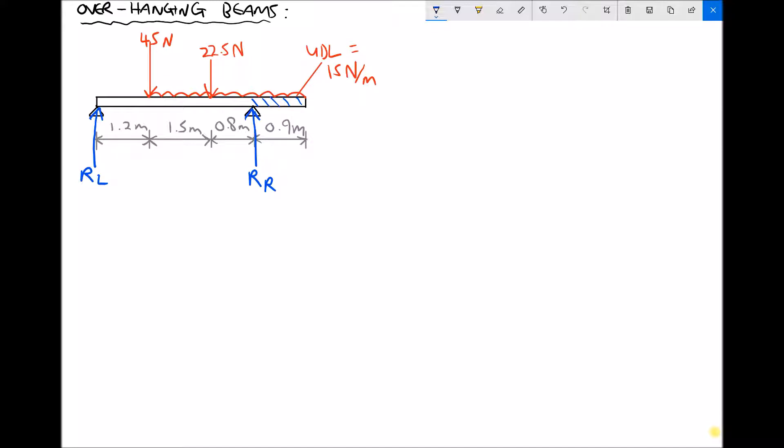The first thing we need to do is replace our UDL with an equivalent point load — the same approach we used for simply supported beams previously. To do this we first acknowledge that the UDL is 15 newtons per metre, i.e., every metre weighs 15 newtons.